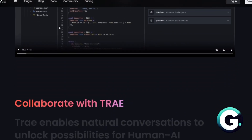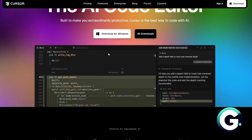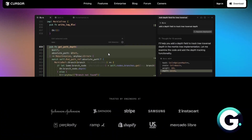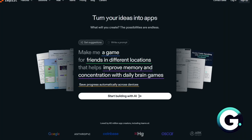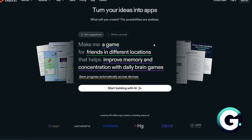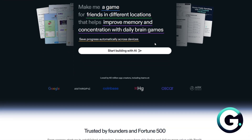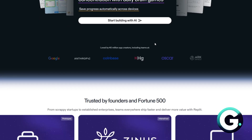Cursor is a VS Code-based AI coding assistant optimized for pair programming. And lastly, Replit is a cloud-based coding platform that lets you code, deploy, and collaborate all in your browser.